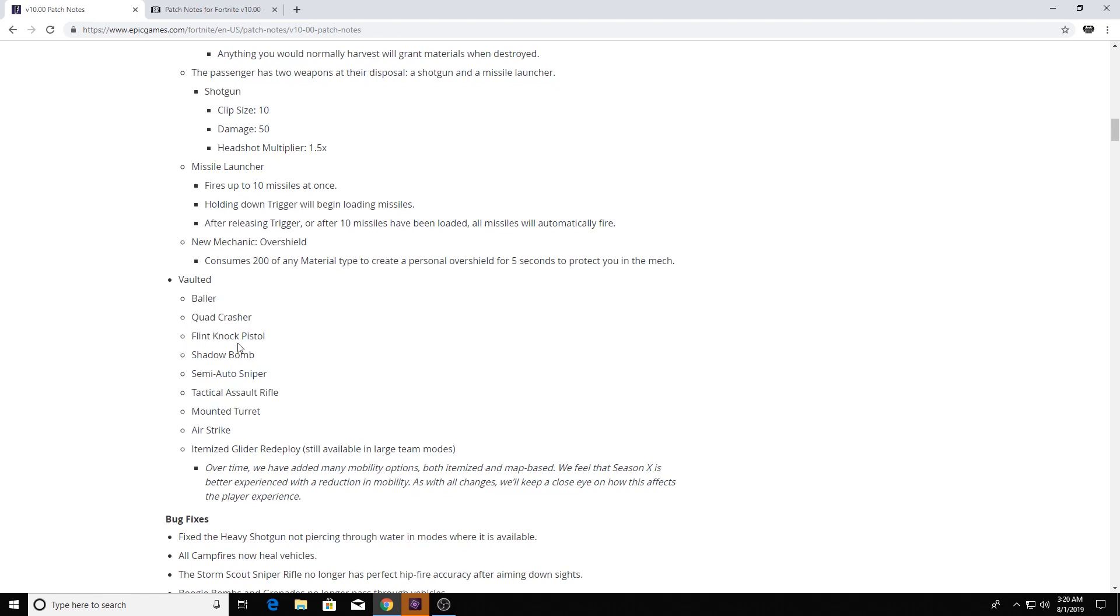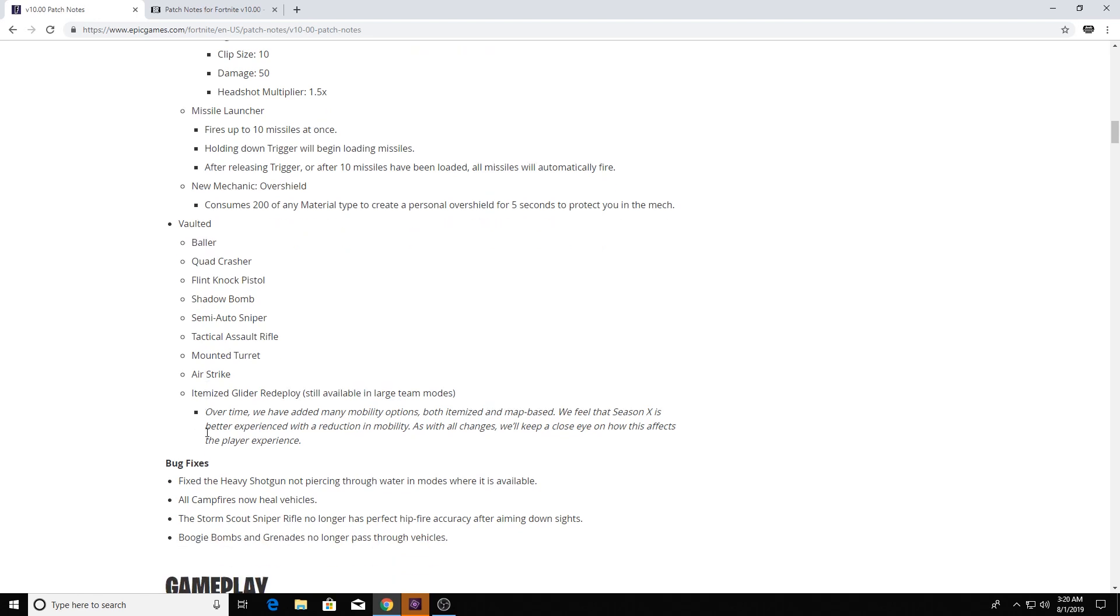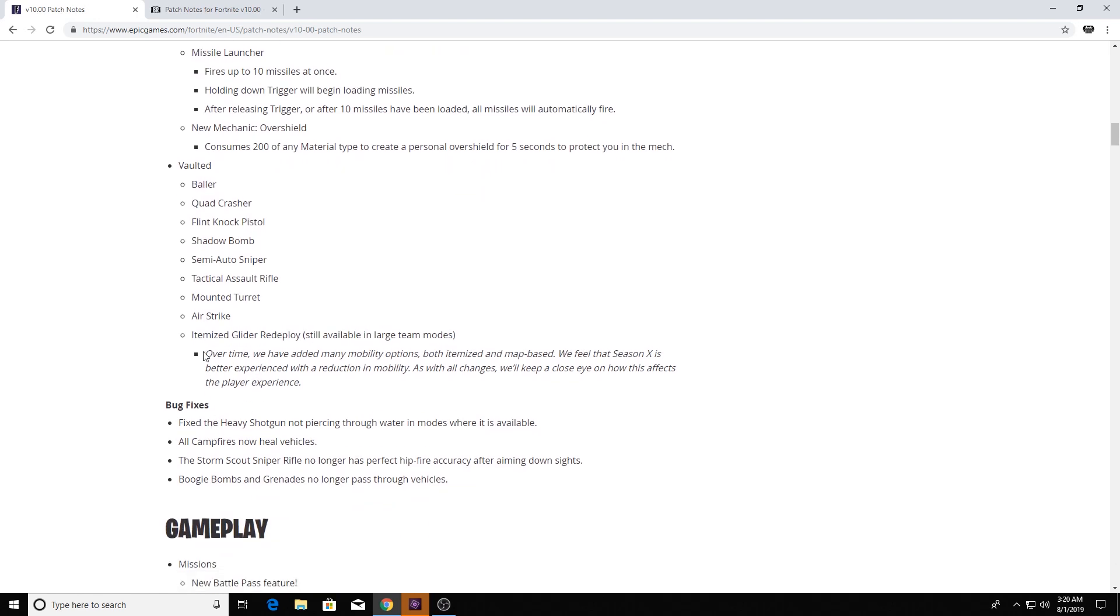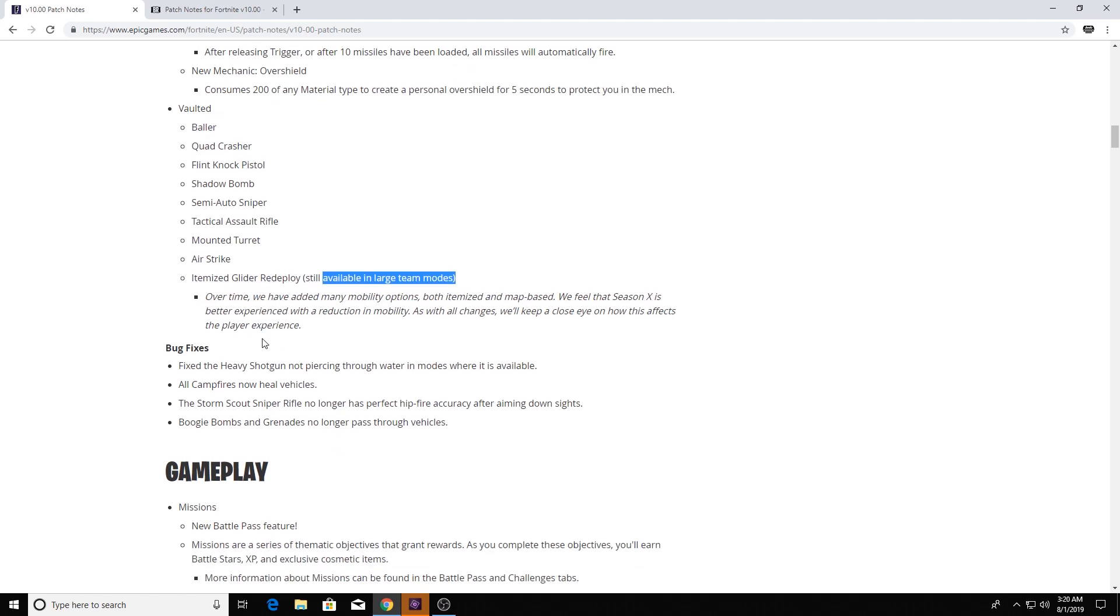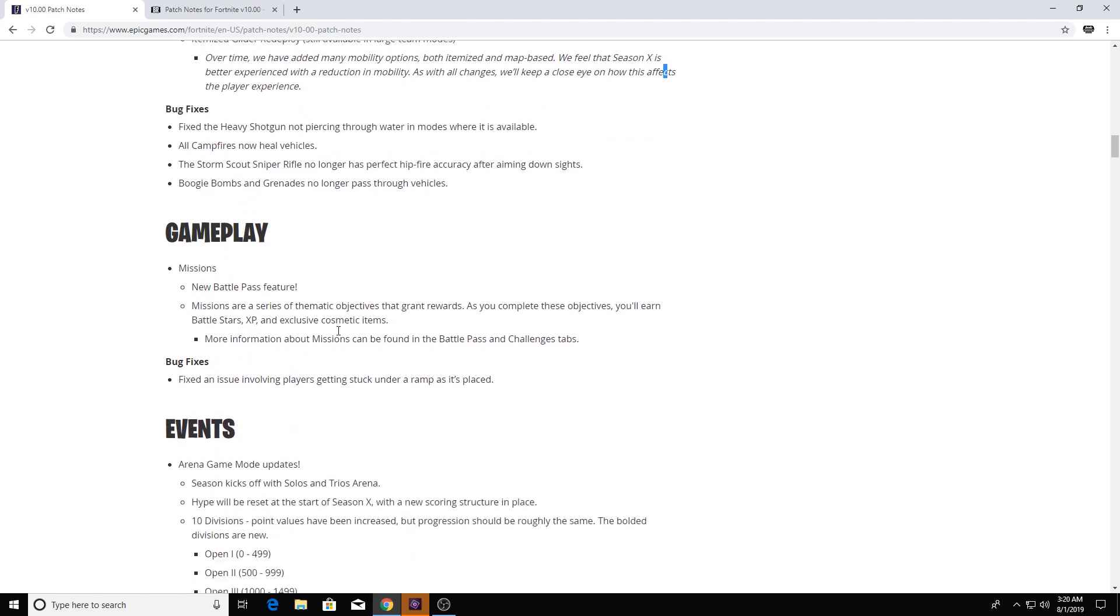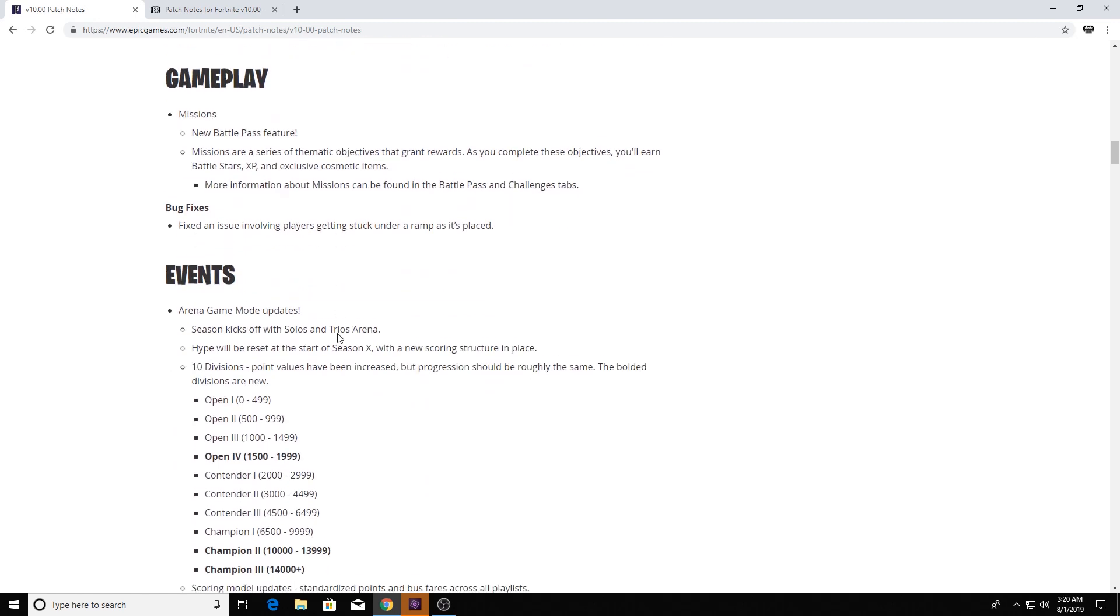Vaulted the Baller, Quad Crusher, the Flint Knock, the Shadow Bomb, Semi-Auto, Attack, Assault, Mounted, Turret, and the Airstrike. Itemized Glider is still available in large team modes. So what, squads?